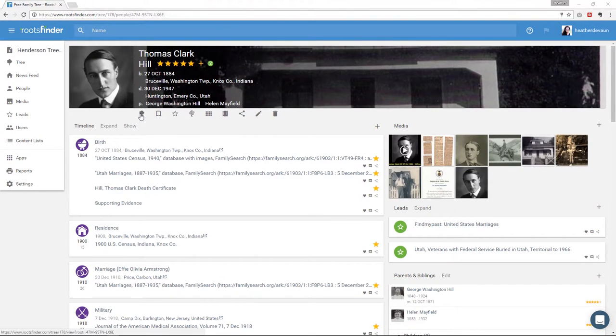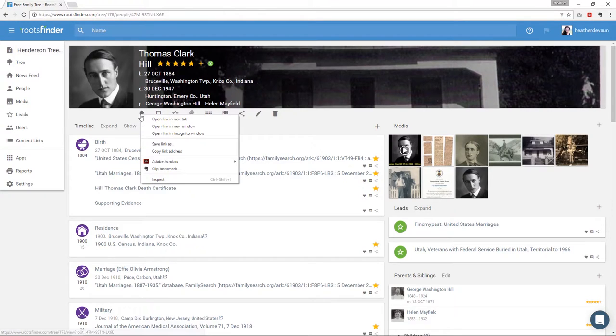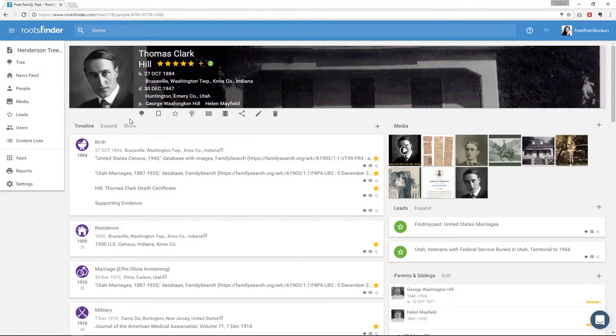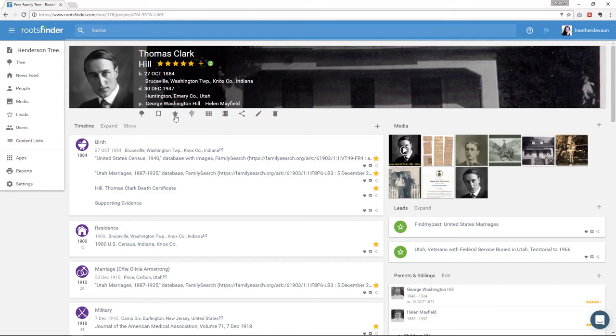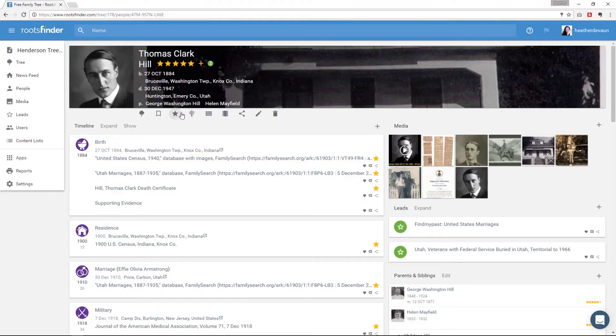Then under the header, we have the toolbar. With this tree icon, I can open a pedigree view with this person at the root. Next, I can bookmark him. This will create a shortcut right to this page from the news feed. This star is so you can mark someone as a person you're interested in getting leads for. If you mark everyone, don't worry about this star. Just click this if you want hints about this person, but not other people.